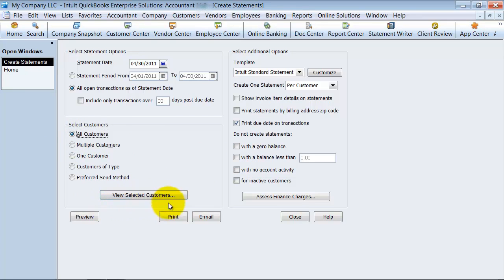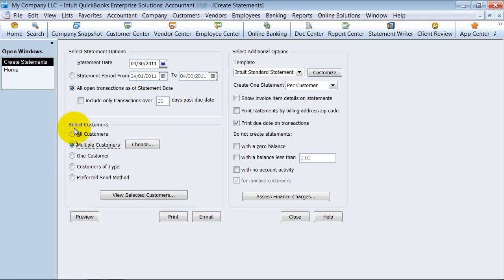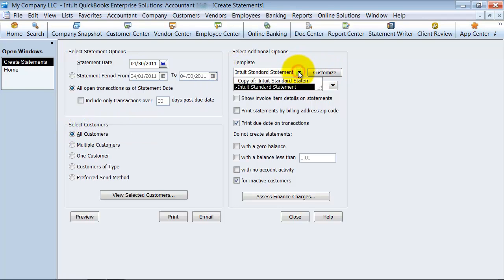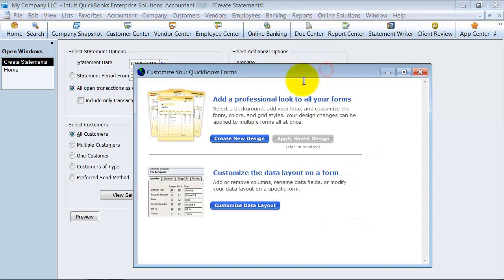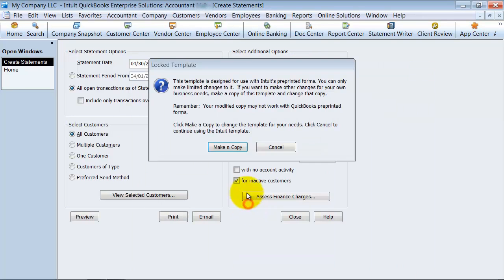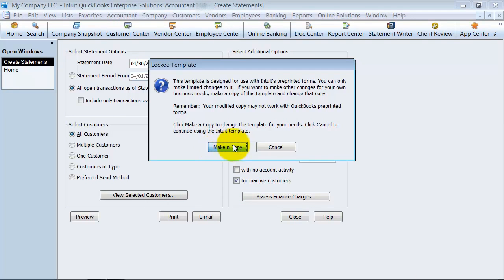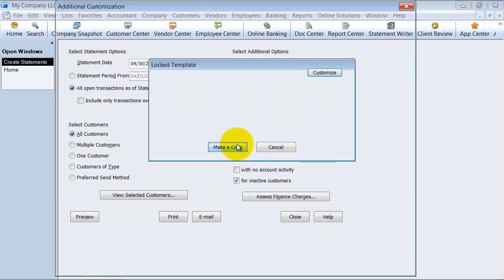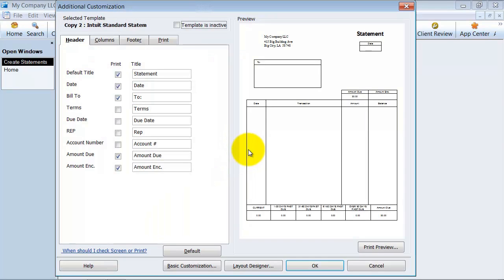And then of course you can view the selected customers too, if you're choosing multiple. You have a template that you can use. It comes with a standard Intuit template, but then of course you can customize it. Alright, it's not going to let you customize the original that they give you because I always like to keep that one just as is.